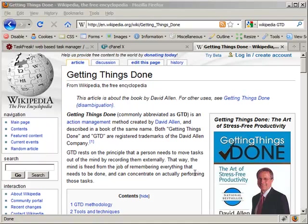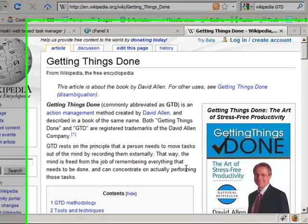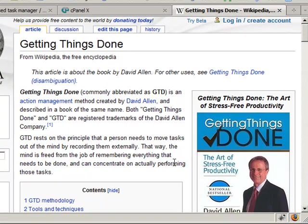Hi, I'm going to talk about how to install TaskFreak. TaskFreak is a PHP task management software.